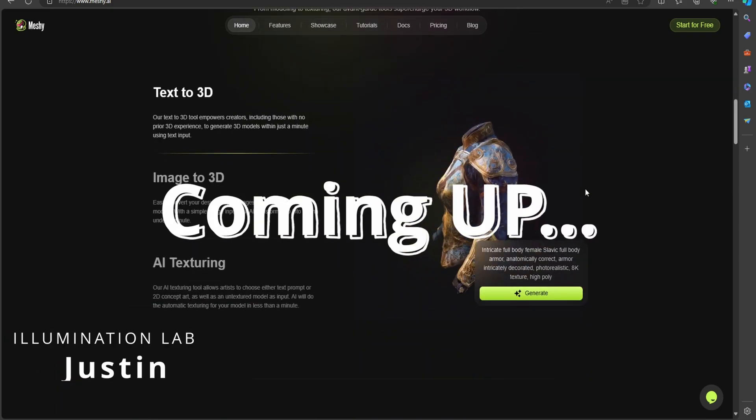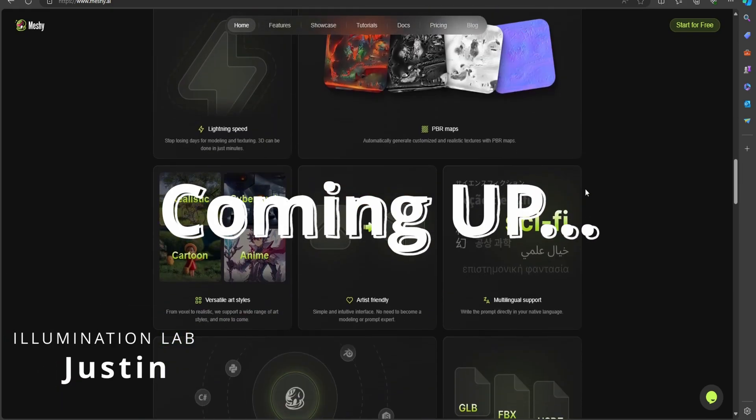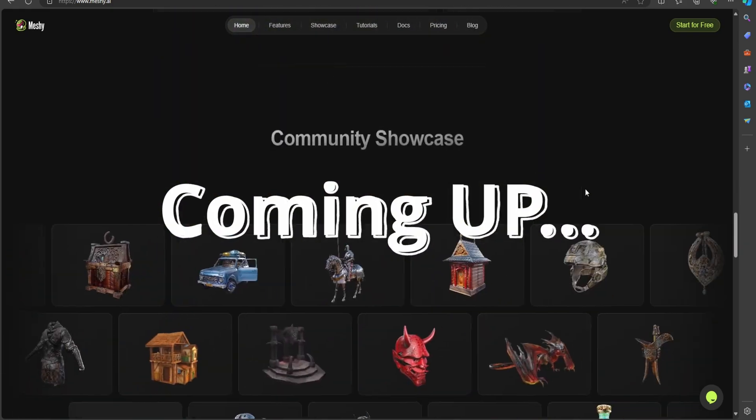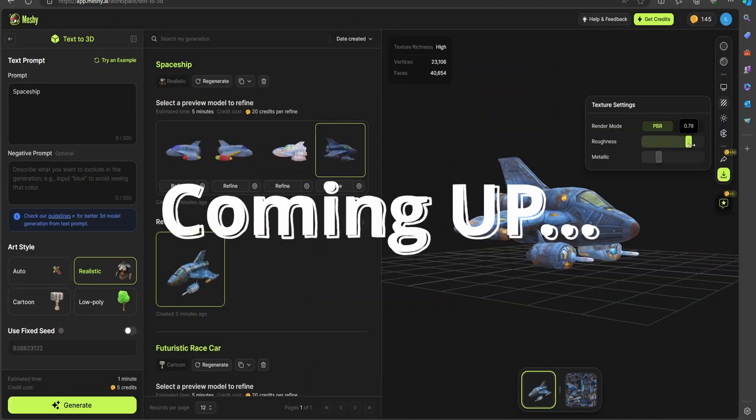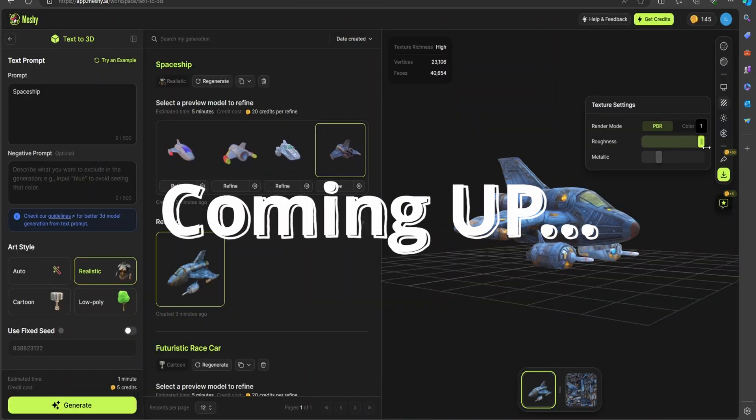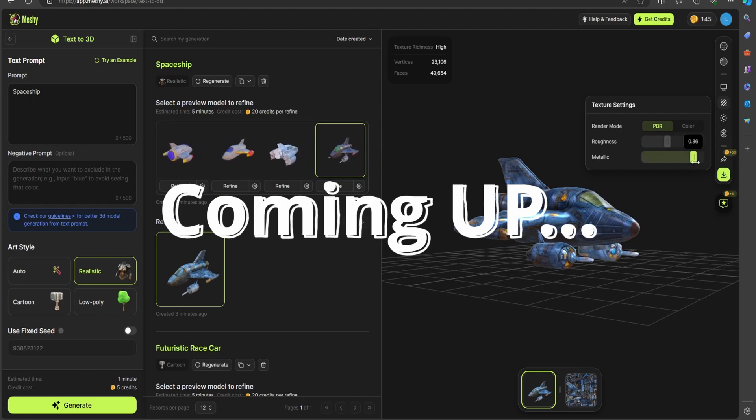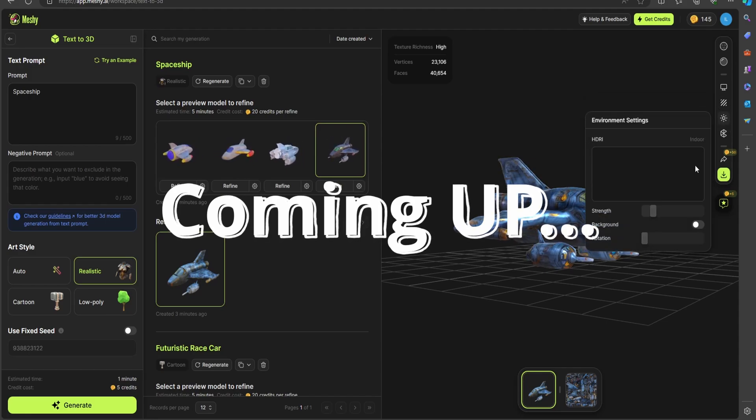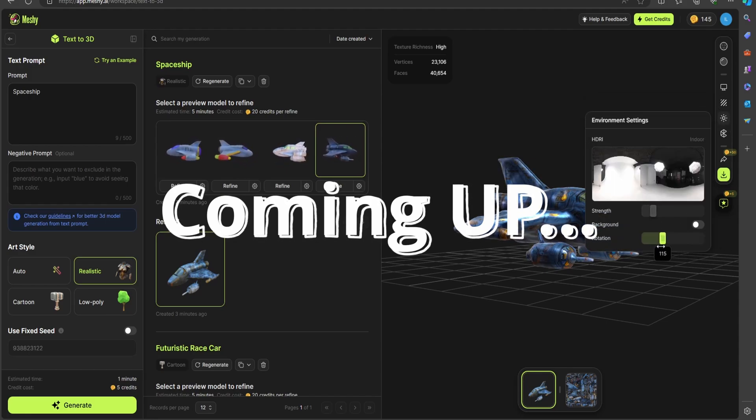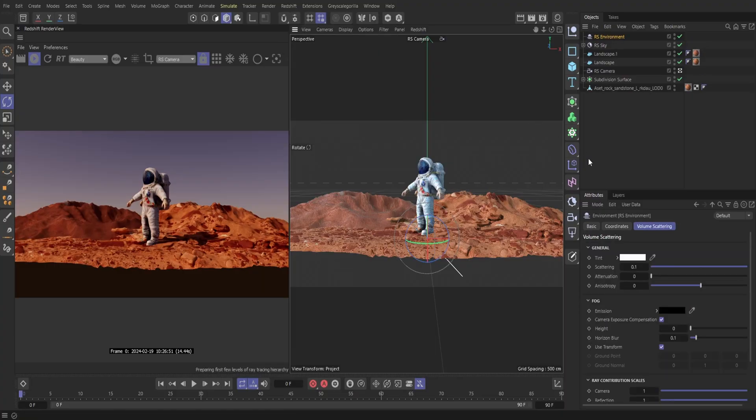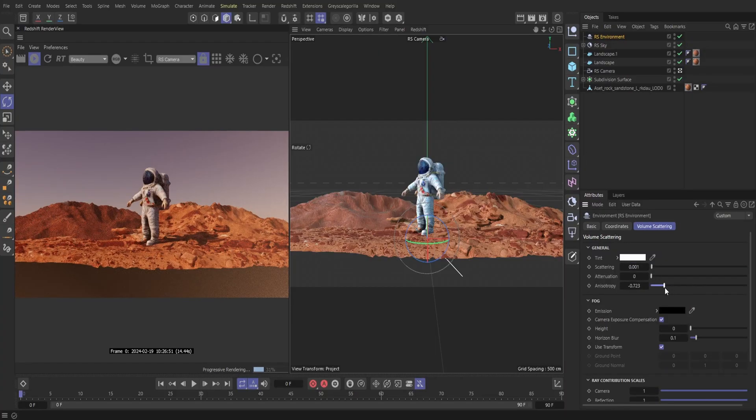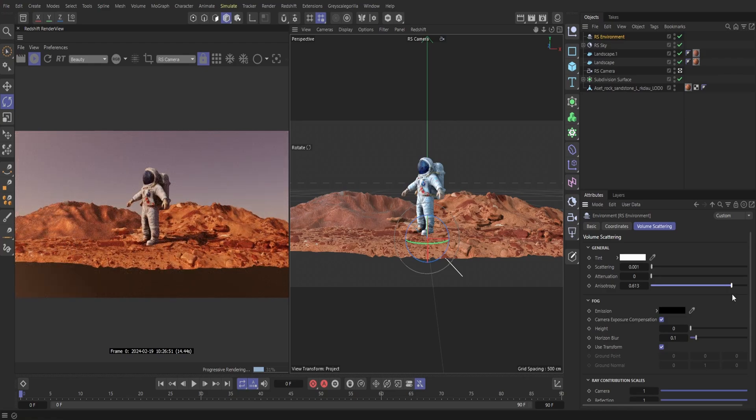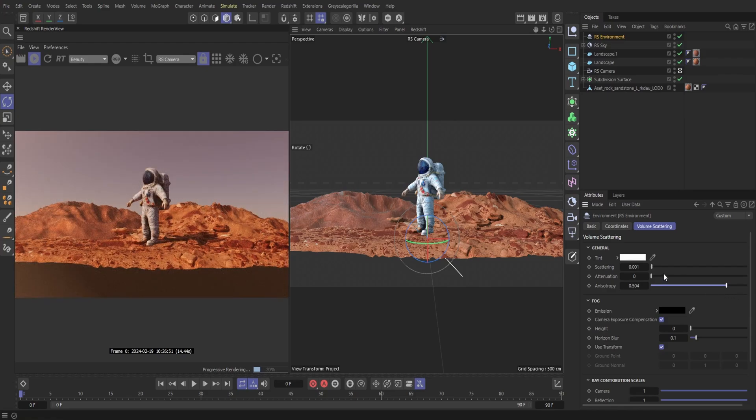What is up you guys, welcome to Illumination Lab, my name is Justin, and today I'll be going over this AI tool named Meshi. In this video, we'll explore the capabilities of this AI tool using both their text-to-3D and image-to-3D features. Then to wrap it up, I'll show you some renders I made importing these assets into Cinema 4D. I'm excited for this one, this is going to be a fun one today, so without further delay, let's get into it.